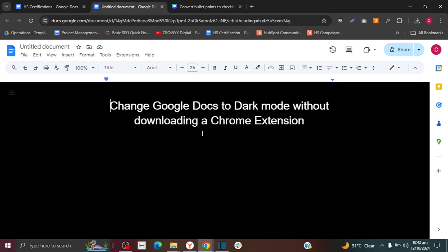If you would like to download the Chrome extension, it's really quick and simple — it takes about one minute or less. I do have a video on that. You should see it popping up on the top right of your screen. I'll also put it in the comment section and in the description if you want to watch that video on how to make your Google Docs dark mode with the Chrome extension.